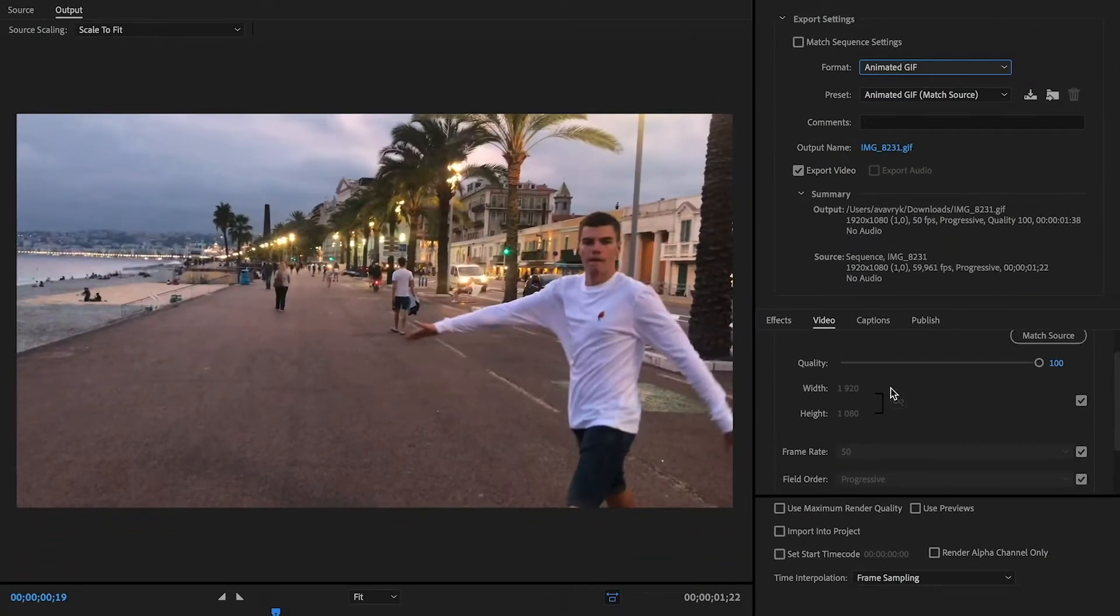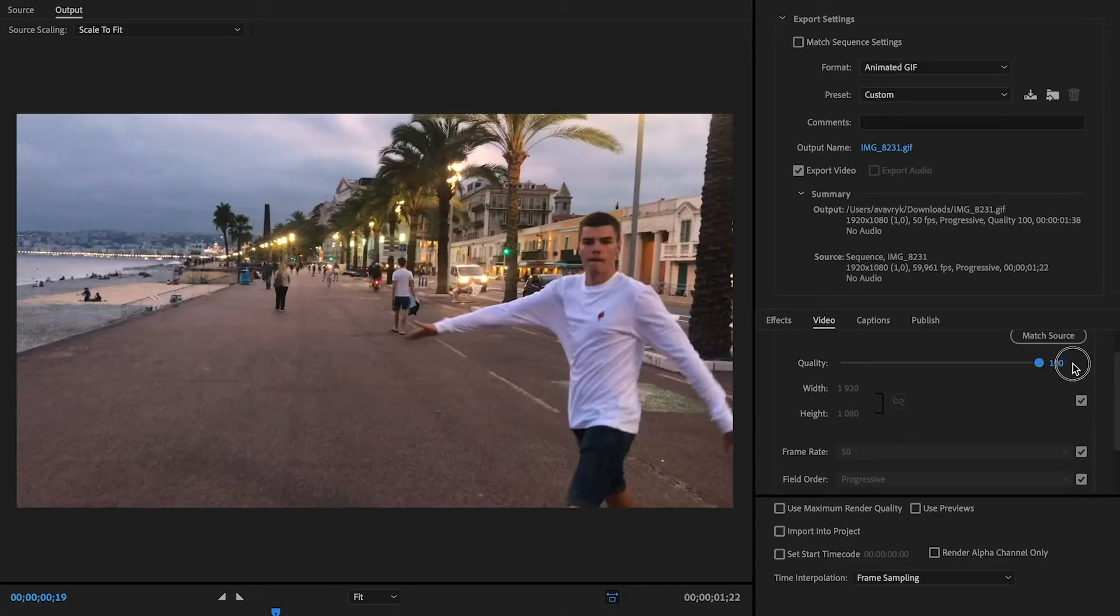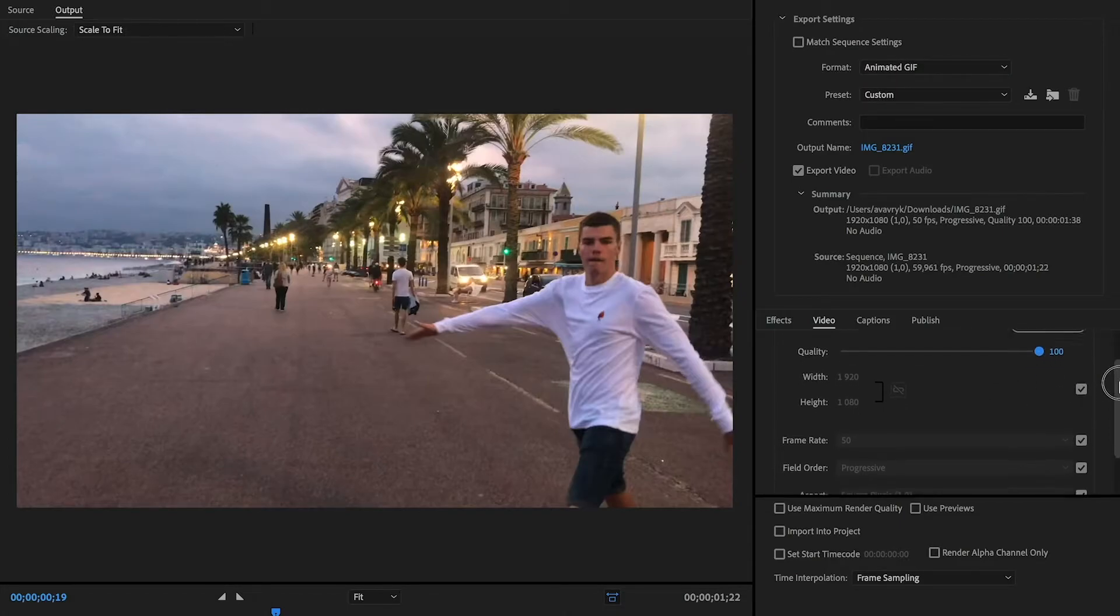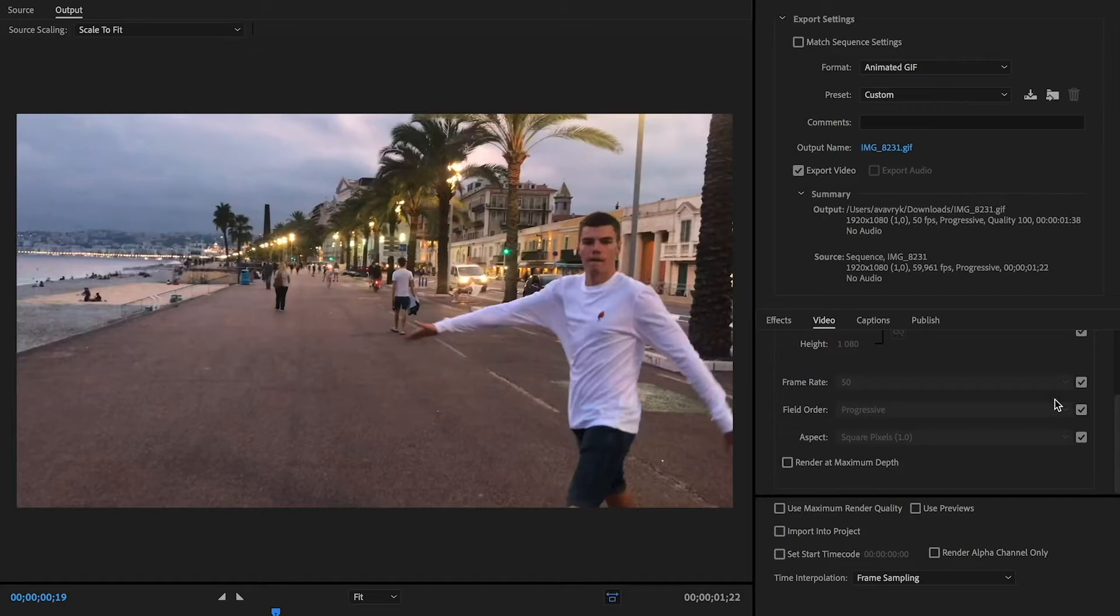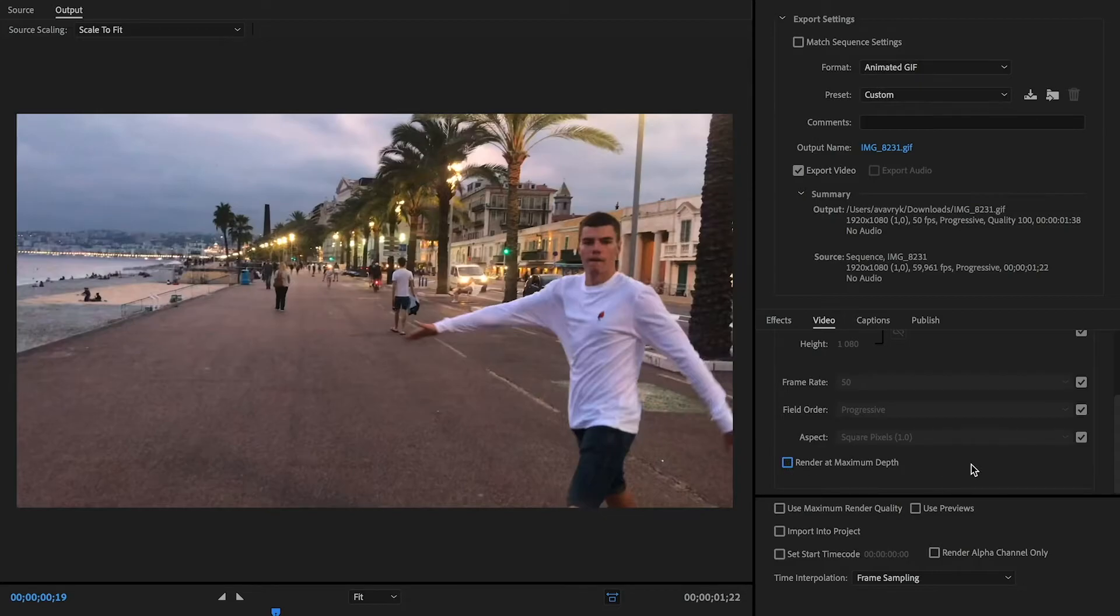In the quality slider we can choose the quality of our rendered GIF animation. If you want the GIF animation to be in the best quality, just choose 'Render at Maximum Depth'.